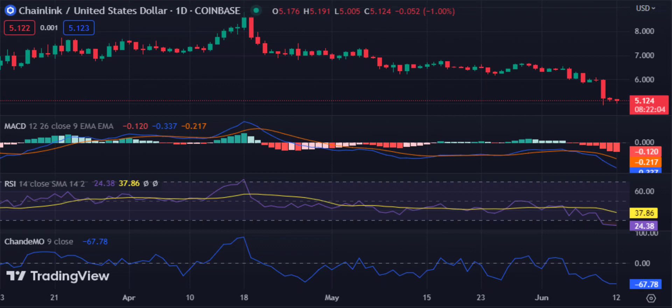Overall, the Chainlink price analysis shows that Link has been under pressure from the bears and it is likely to remain in a downtrend until immediate support was found at the $5.05 level or above the resistance of $5.25. The bulls have managed to gain some ground and it may provide some short-term upside movement. However, the bears are still in control of the Link market as long as the price remains below $5.25.